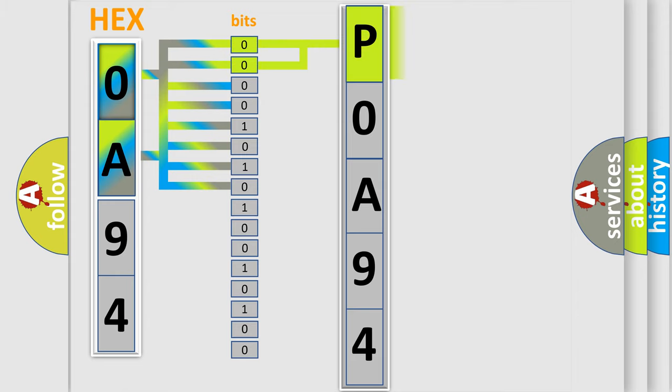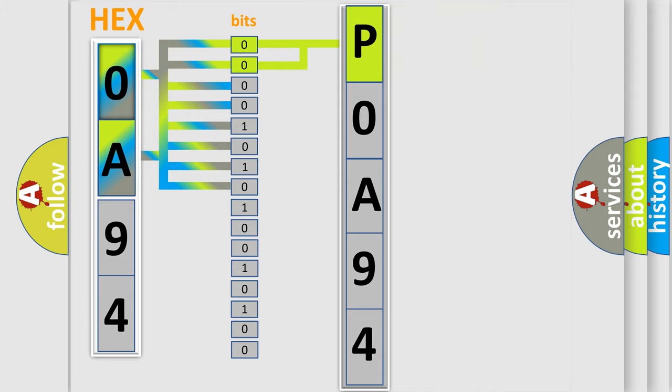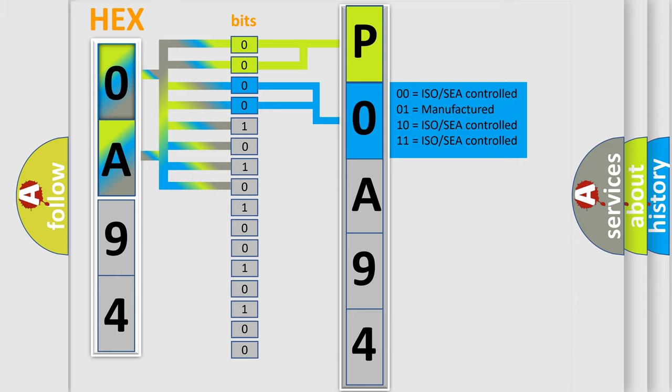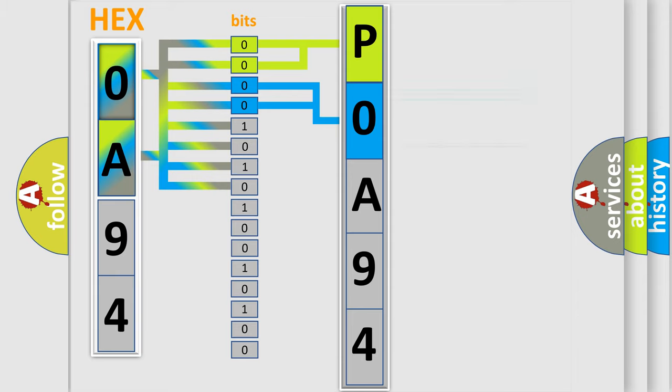By combining the first two bits, the basic character of the error code is expressed. The next two bits determine the second character. The last bit styles of the first byte define the third character of the code.